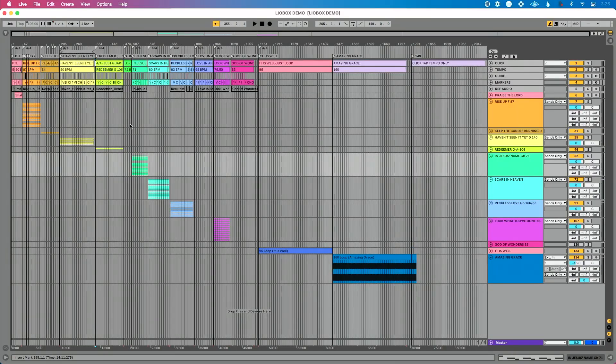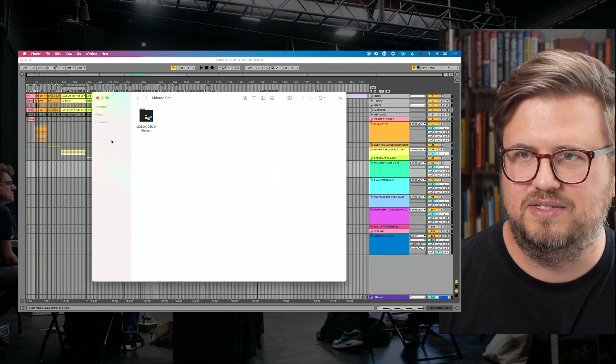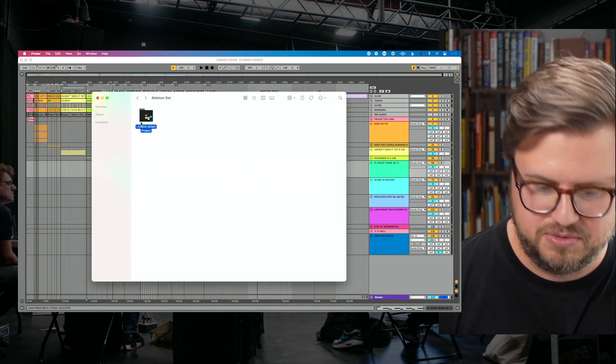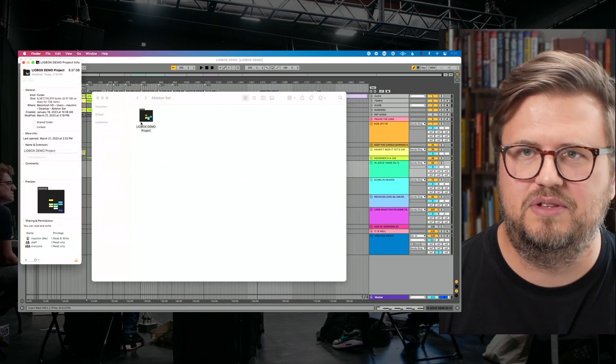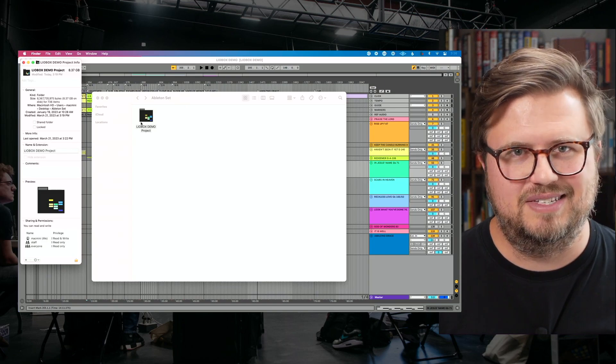So if you've got a large Ableton Live set, maybe you want to send it to your drummer because they'll be running backing tracks. You've got to follow a couple real simple but important steps to make sure they can open that file properly. Let's dive in here and see. So click this, yeah, 8.37 gigs. It's not the biggest file that I've ever worked with, but it's going to work for our purposes today.